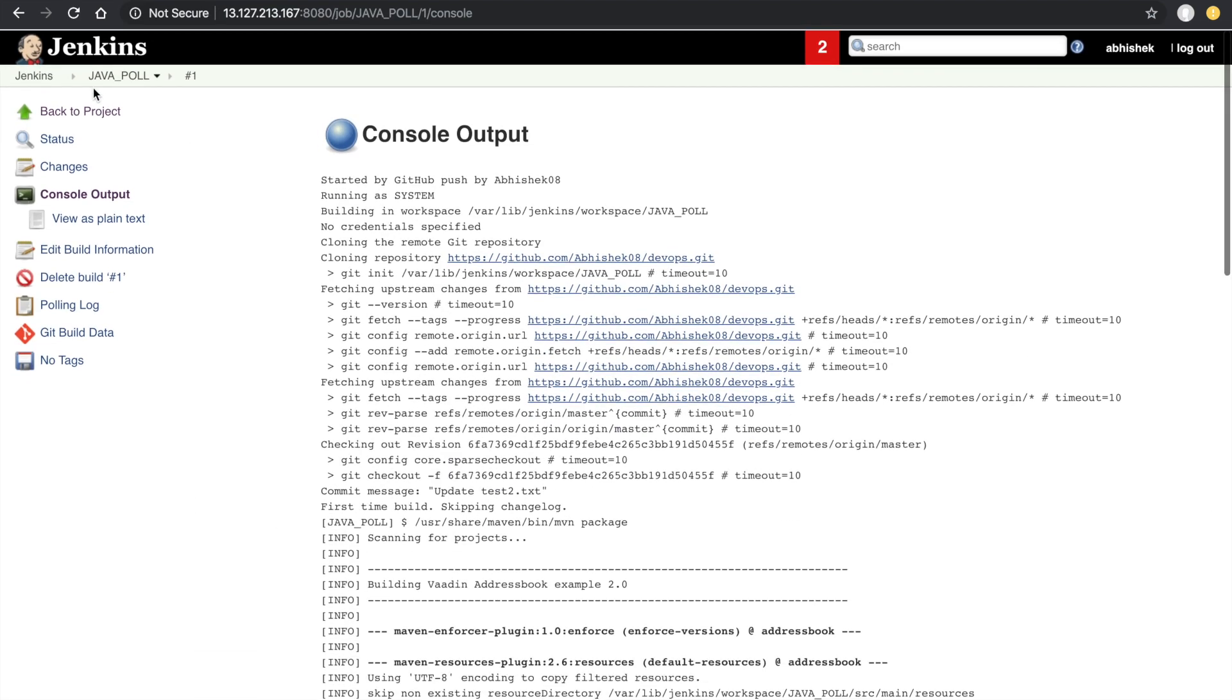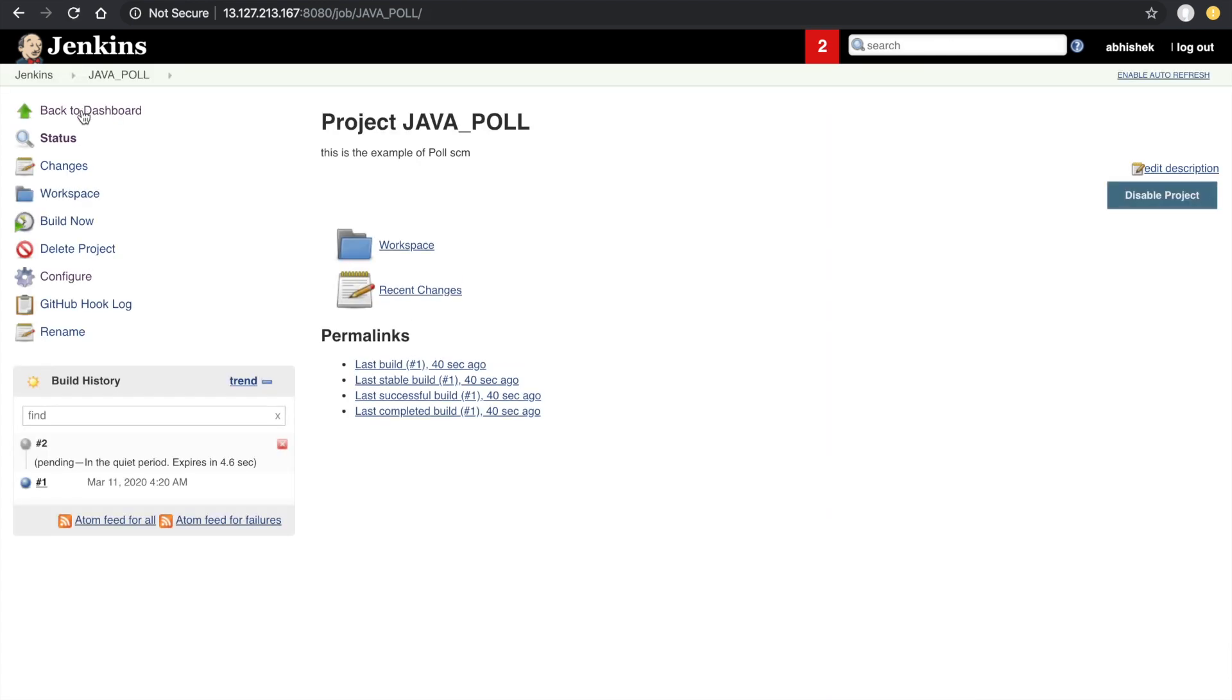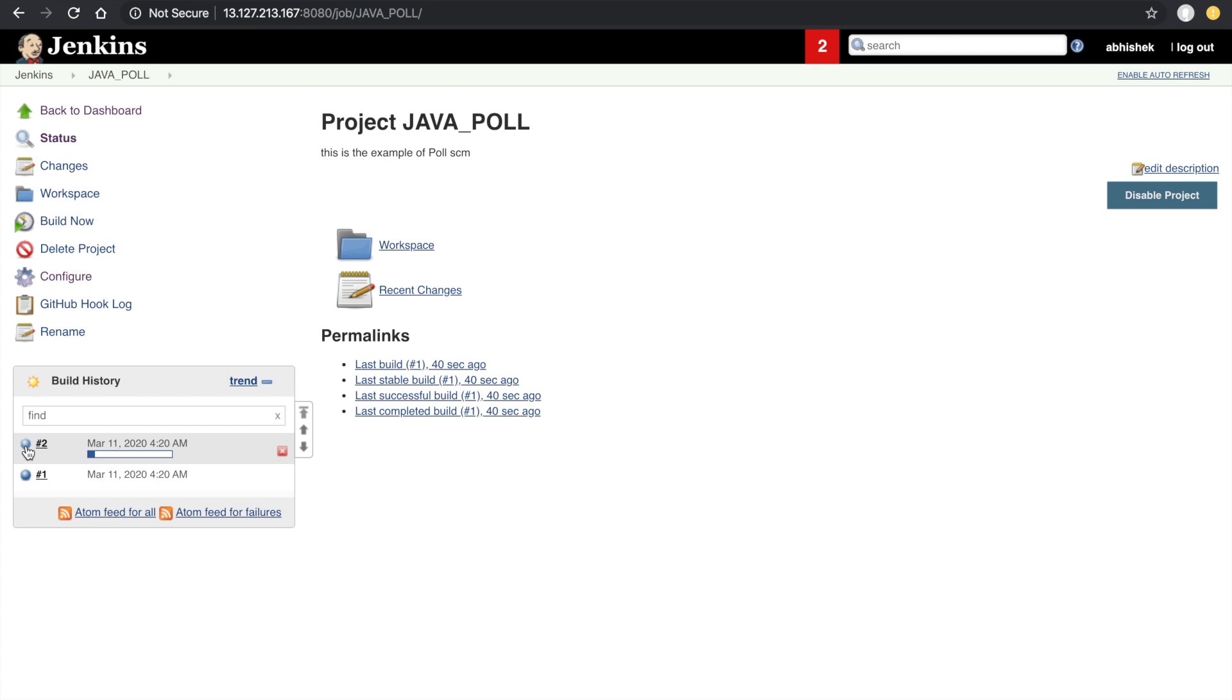Go to Jenkins and we can see here build 2 is triggered. Whenever we are doing any changes in your Git repository, the build will trigger. This is called polling.